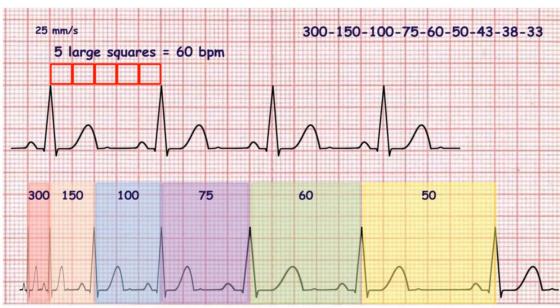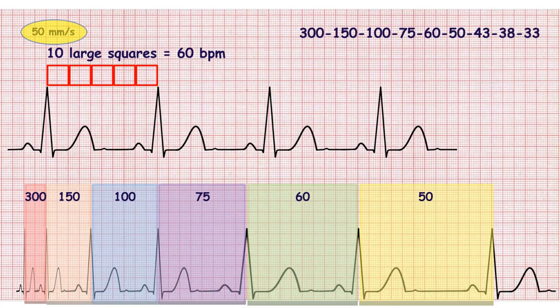The first large square, or five small squares, denotes 300 beats per minute. The next one denotes 150 beats per minute, and so on. If ECG speed is 50 millimeters per second, you can use this same sequence, but in this case you should count every two large squares.